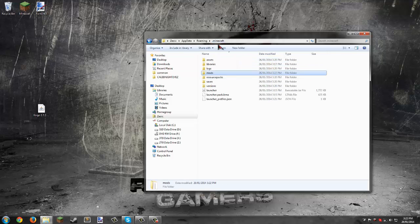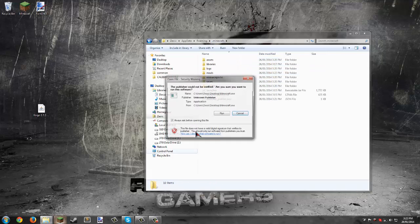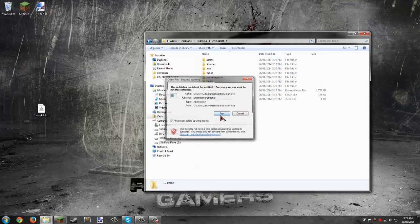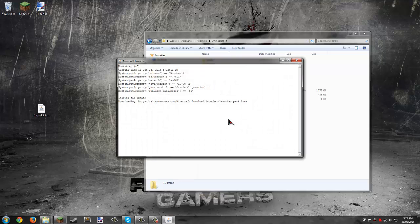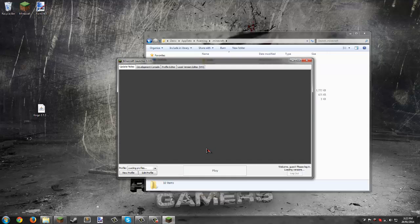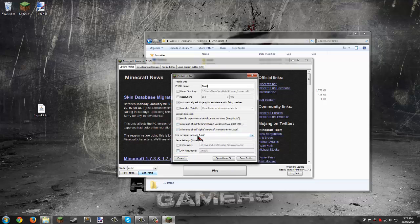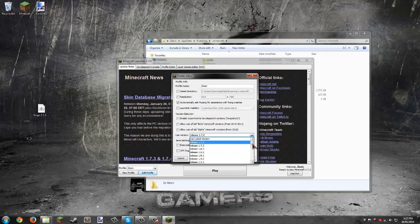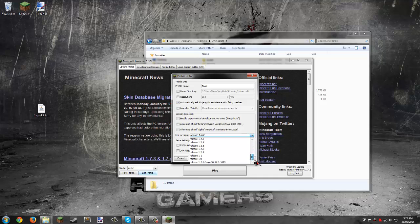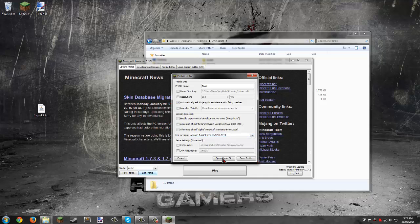Start up the launcher, go back to edit profile, and choose release 1.7.2 Forge, which will be at the bottom.